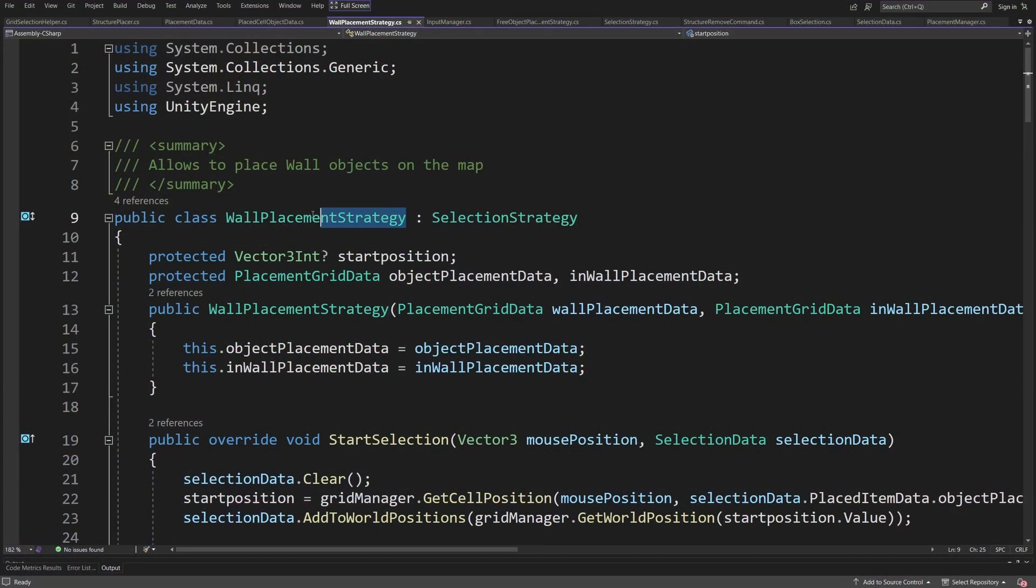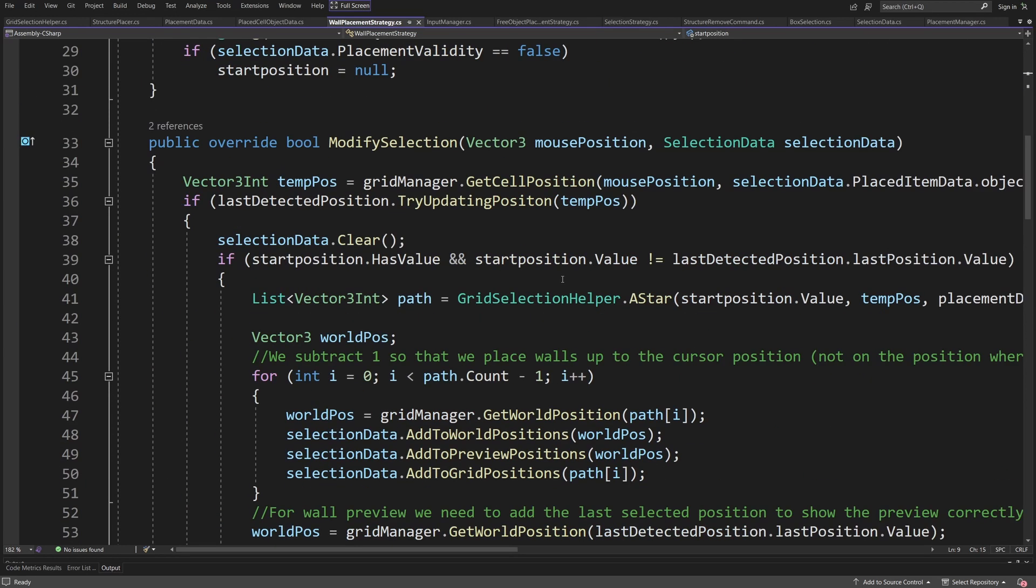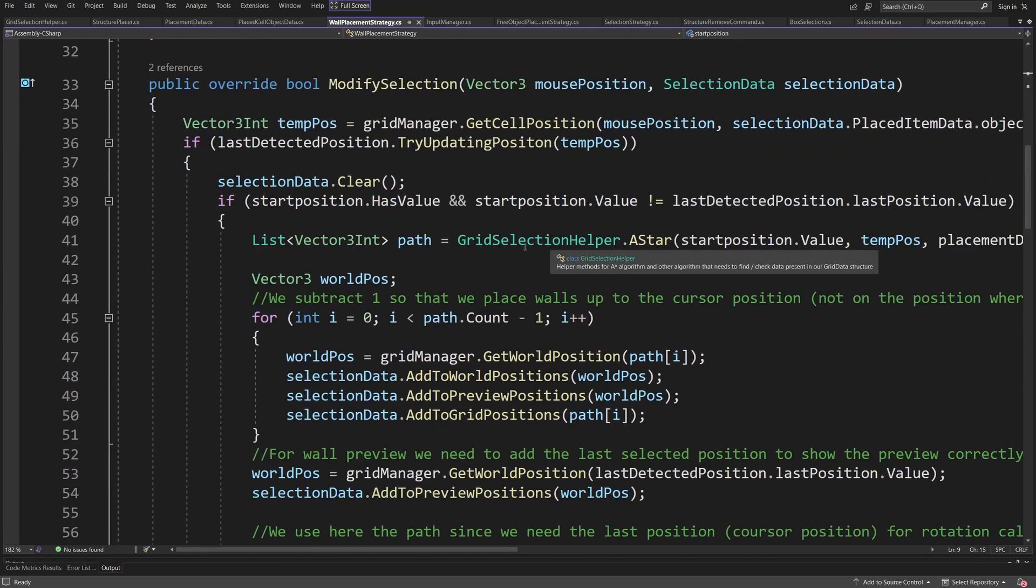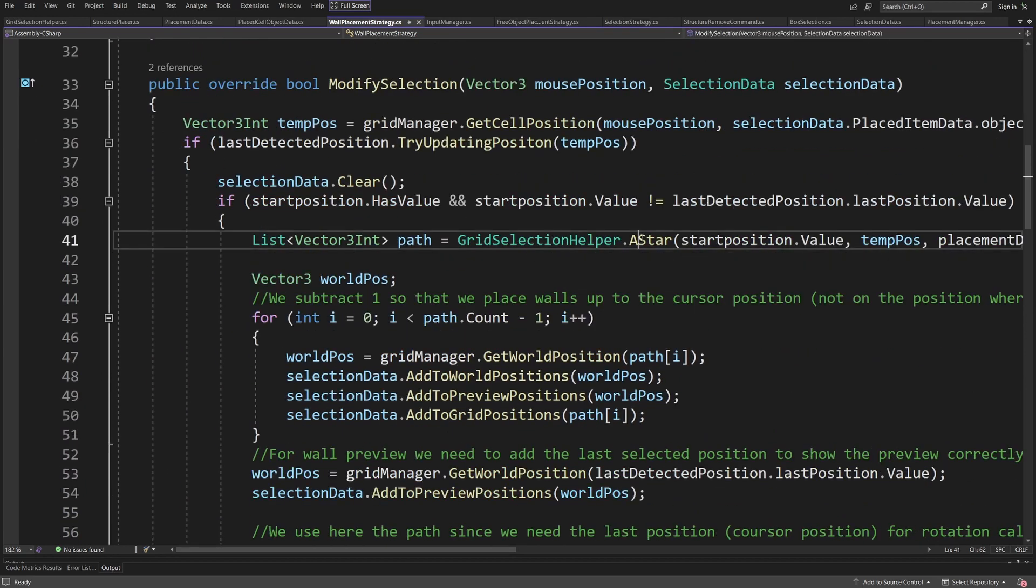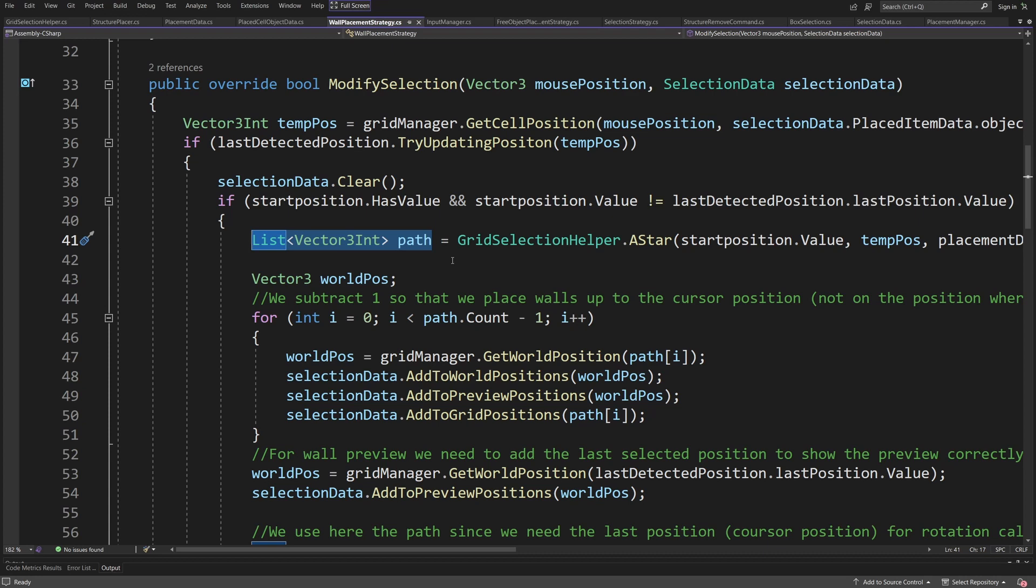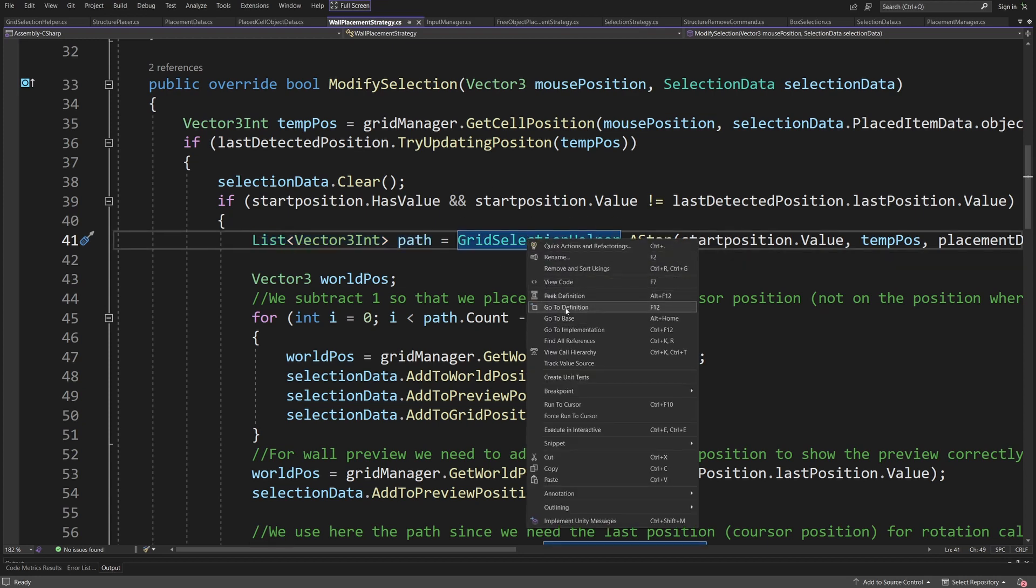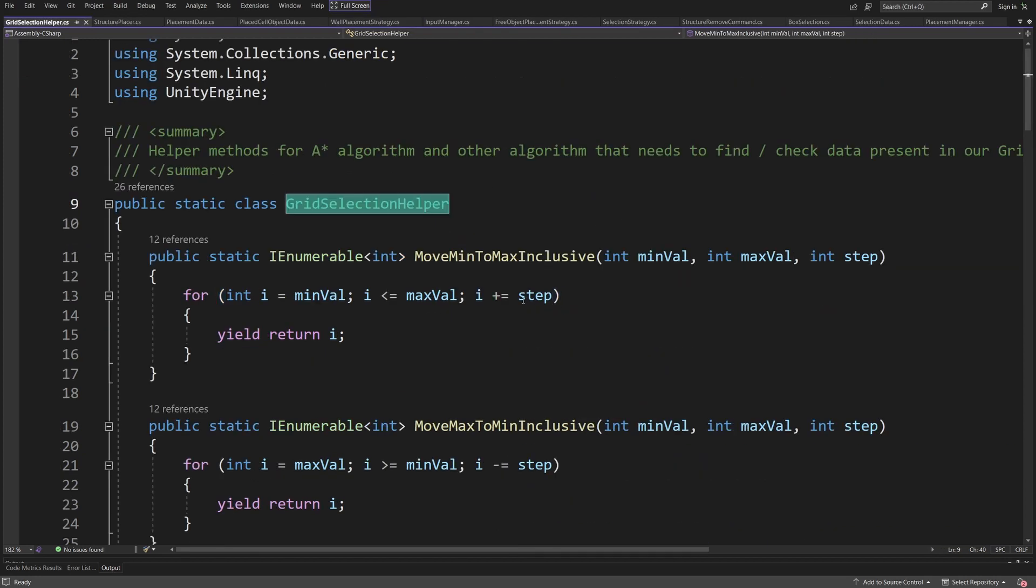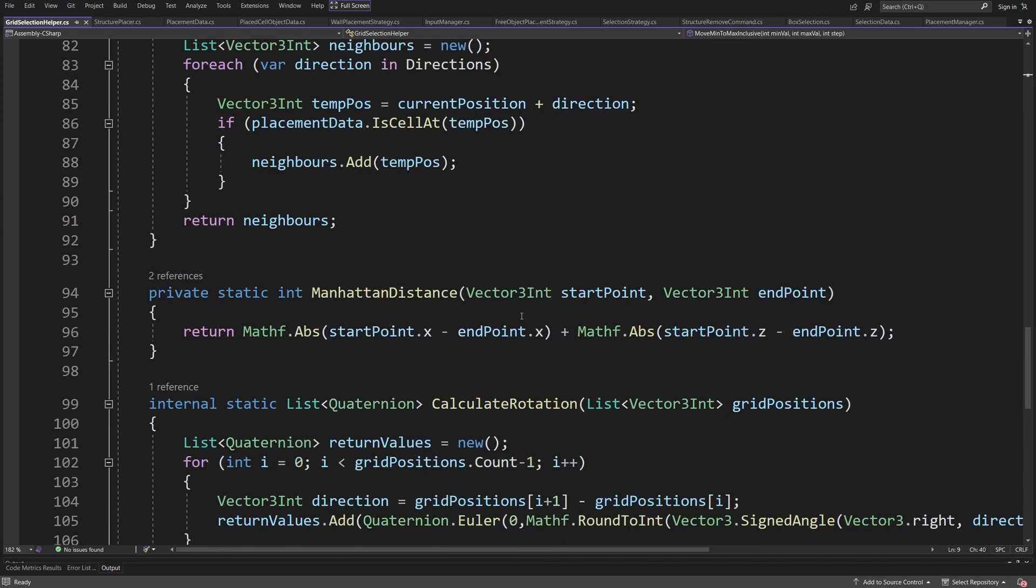To do this in my wall placement strategy I'm using an A star pathfinding algorithm to return me a list of vector 3 int positions so the cell positions on my grid which can be occupied by a wall. Now those aren't free positions, those are the shortest path between two points.